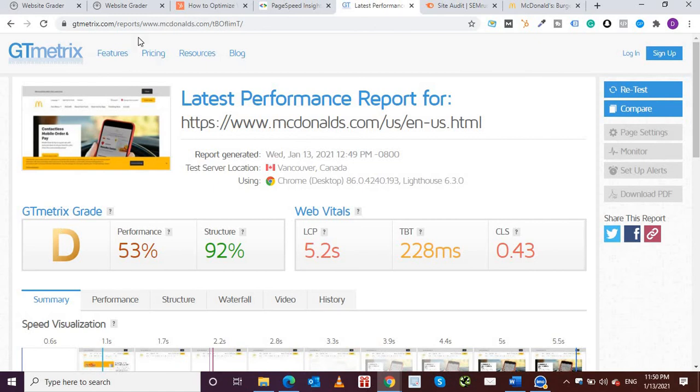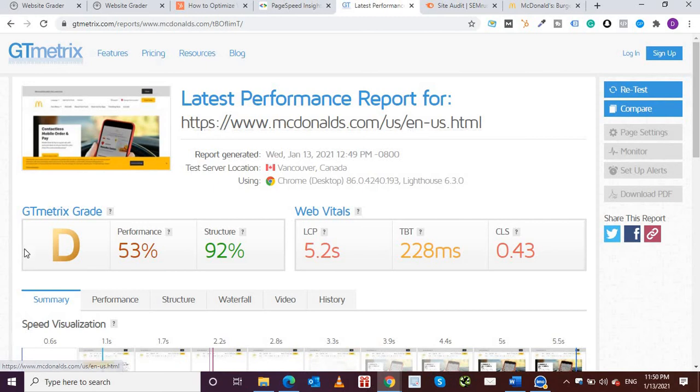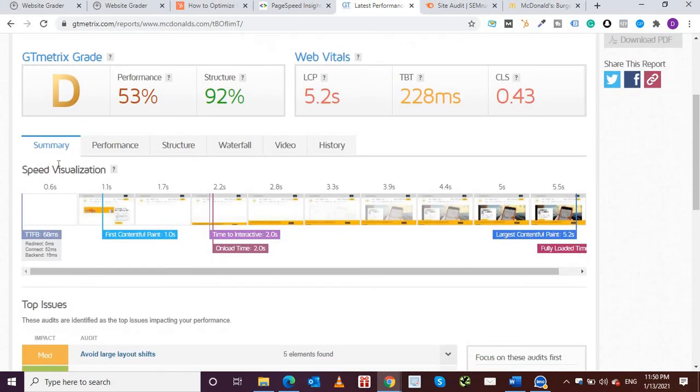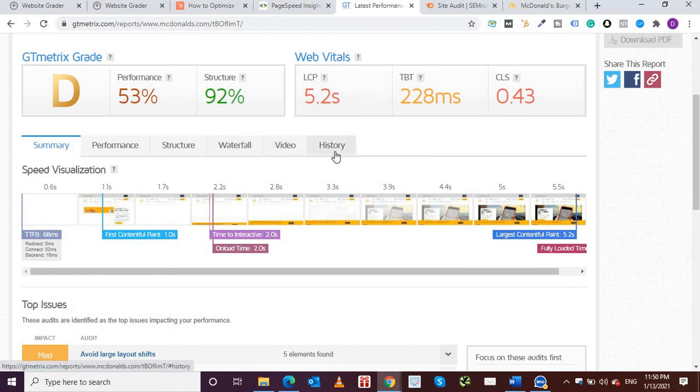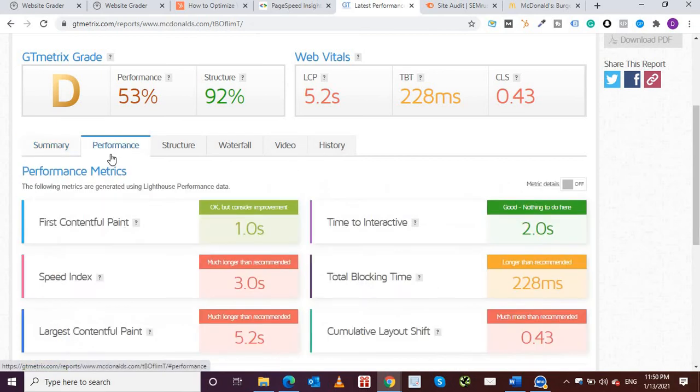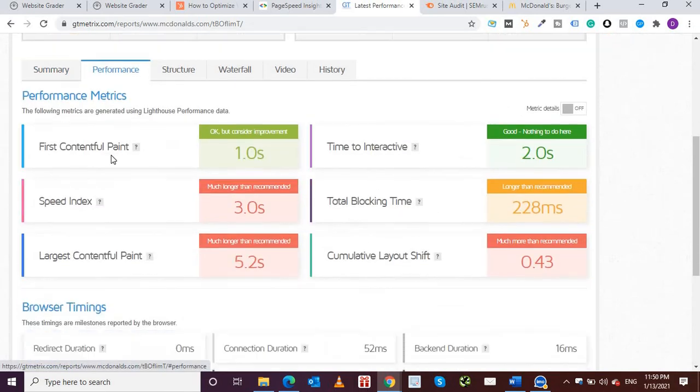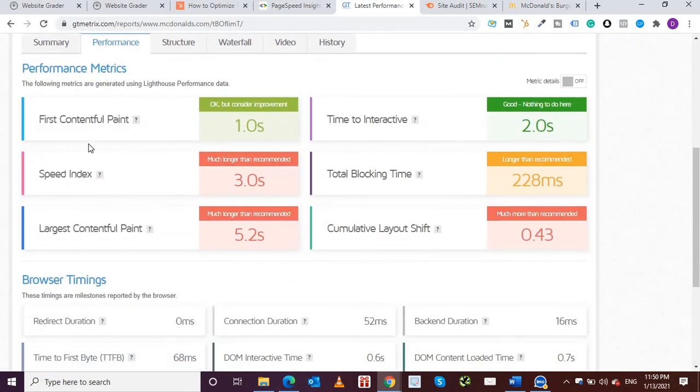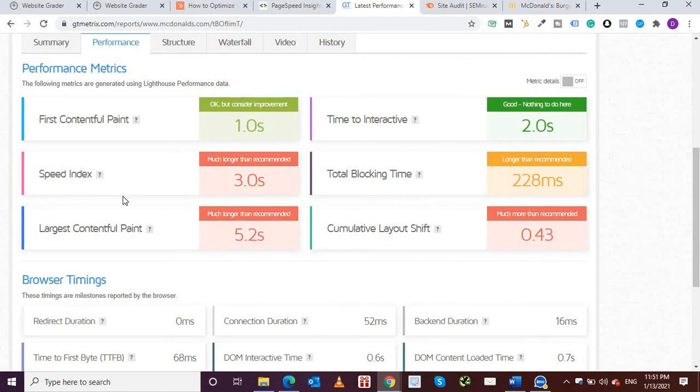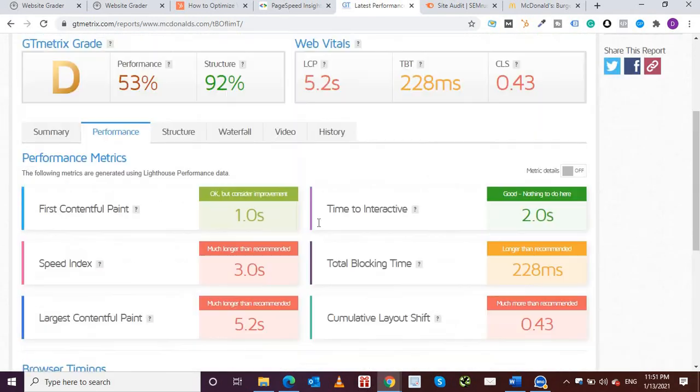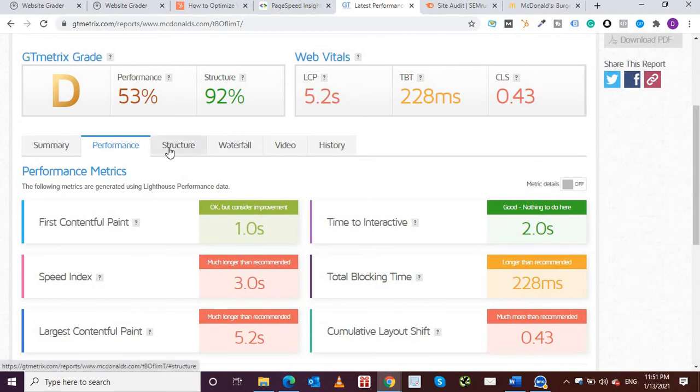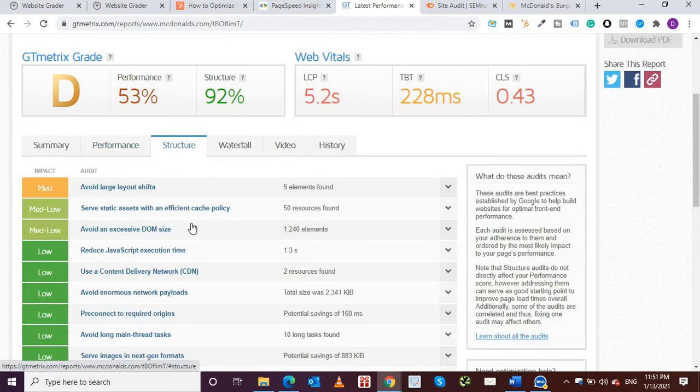So if you see over here, I've tested McDonald's website which is the US website. So they have given a grade of D and performance is 53% and structure is 92%. So if you see over here you'll see all of these tabs: speed visualization. If I come to performance then they're showing the first contentful paint one second, time to interactive is two, so it's pretty good over here. Speed index is three seconds, and if I go to structure then they will show all the structure elements.